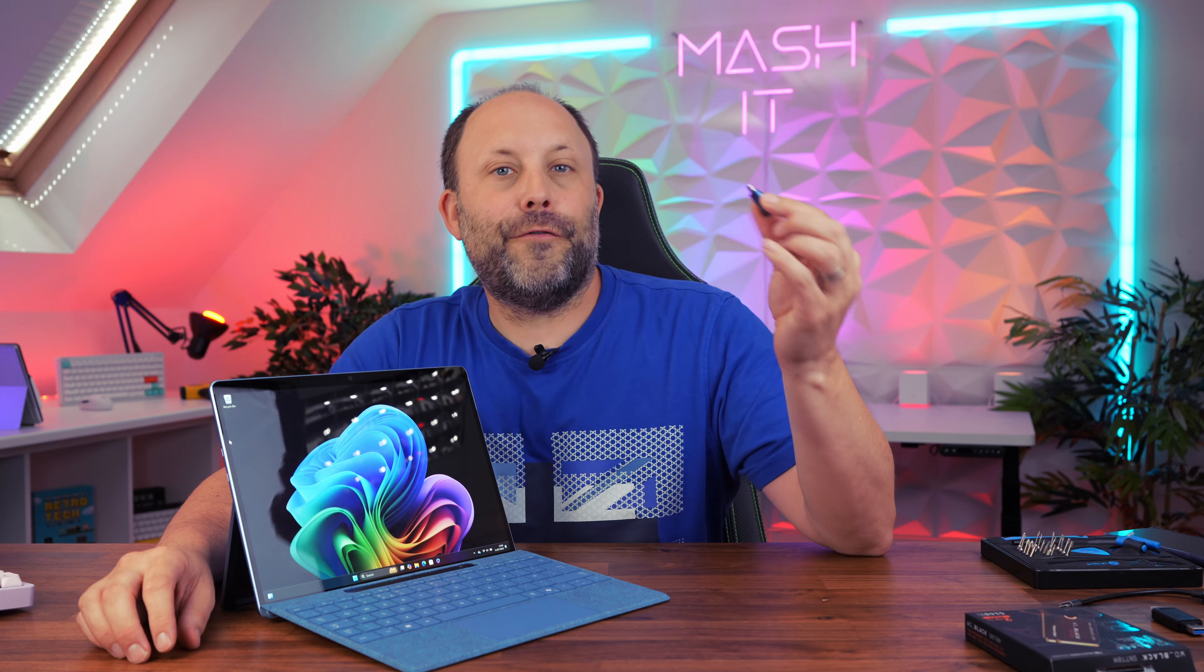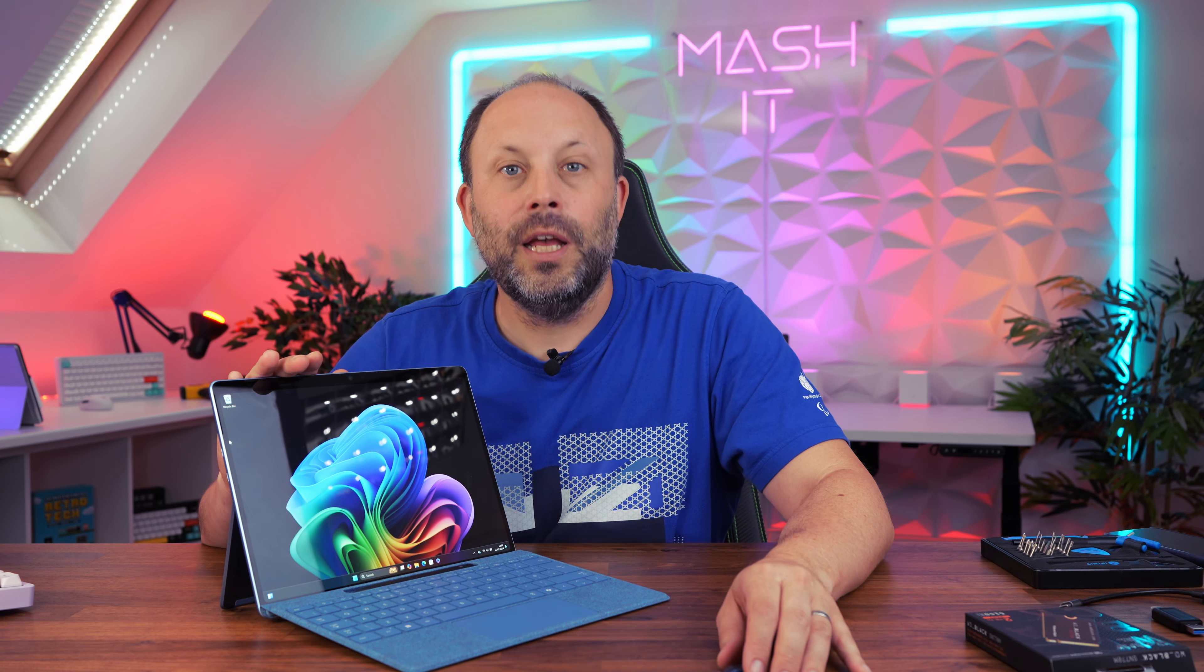We now have a fresh install drive created so let's power off our Surface Pro 11 and upgrade the SSD.